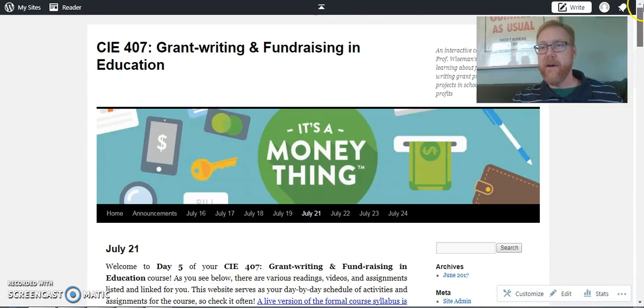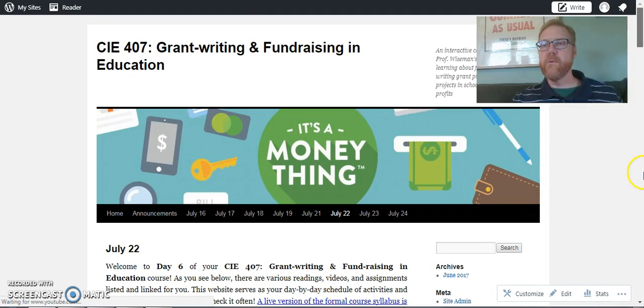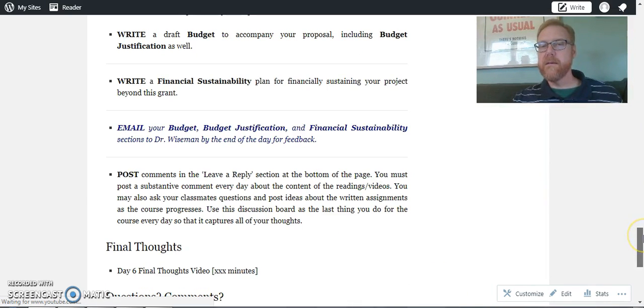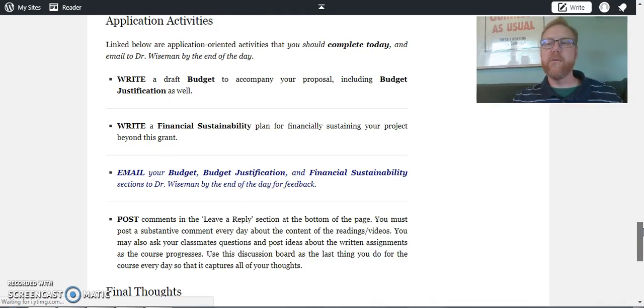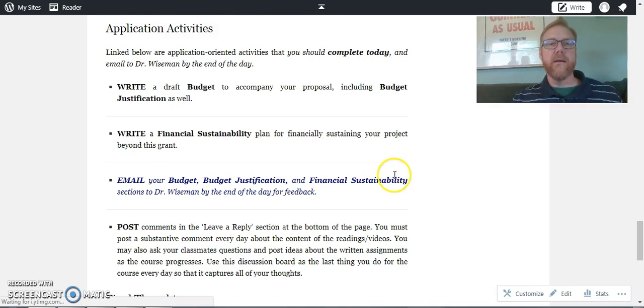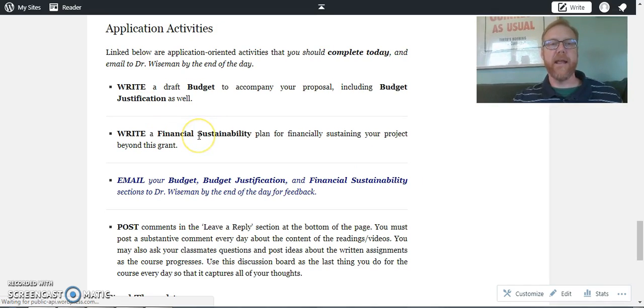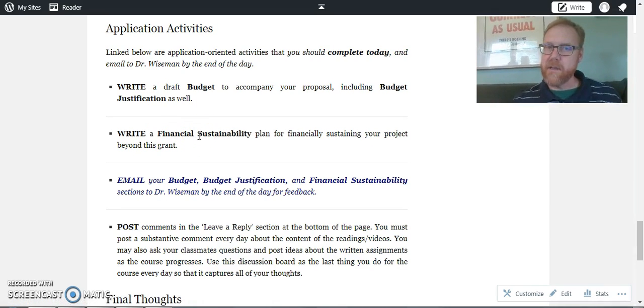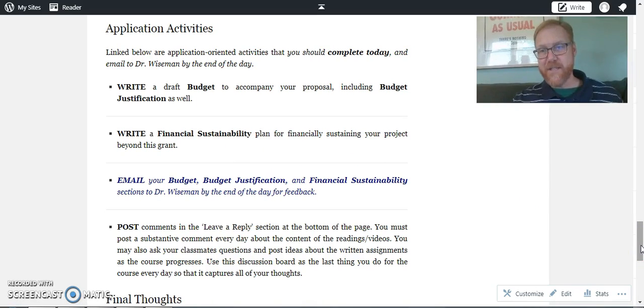And then on day six, you're going to be writing a budget, budget justification, and a financial sustainability plan. Okay, so that's five sections in two days that you're going to be writing.